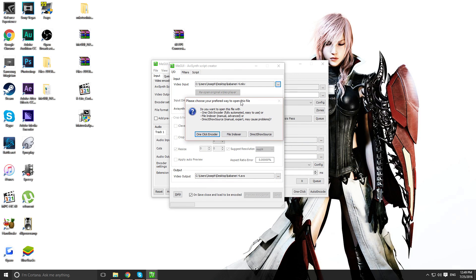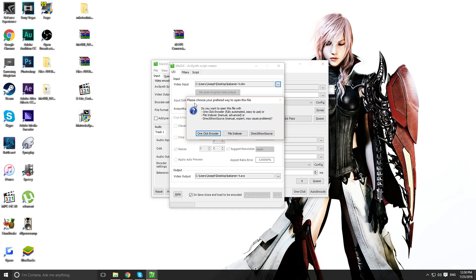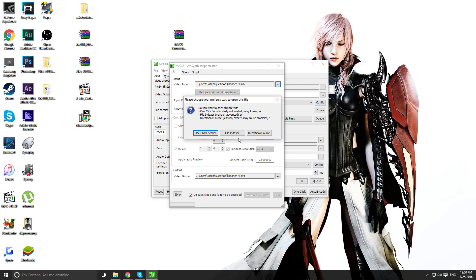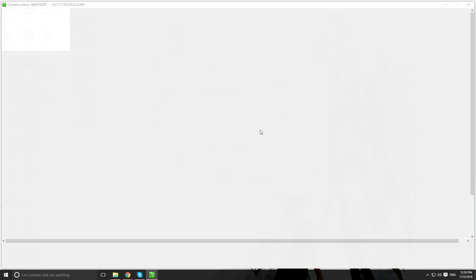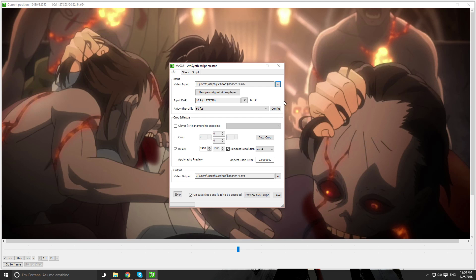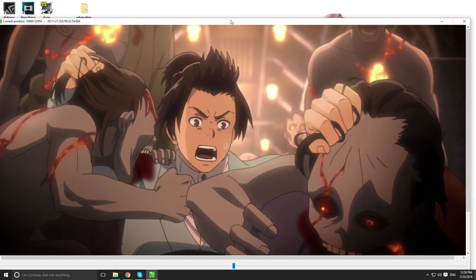So, after you select the video you want to convert, you'll have this pop-up saying, Please choose your preferred way to open this file. You'll see one-click encoder, file indexer, and direct show source. The one you want to choose is direct show source. So, after you click that, it should load, and you'll get this. You'll get a preview screen.